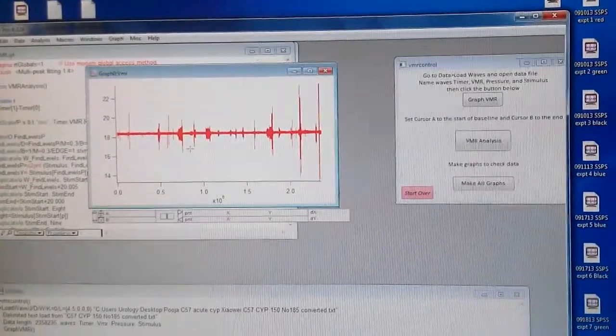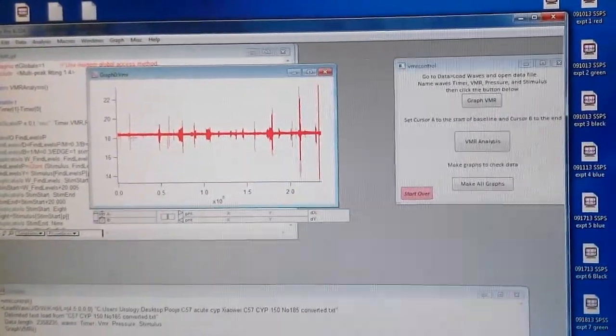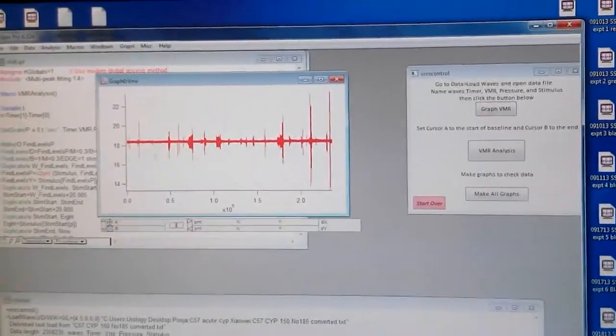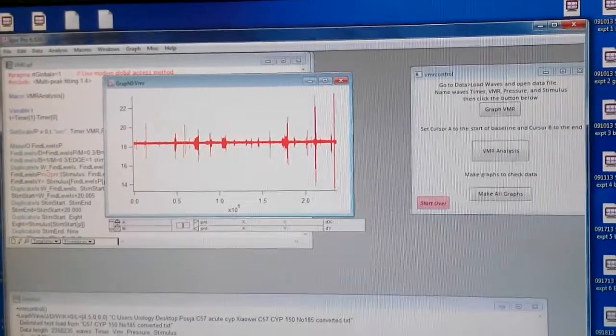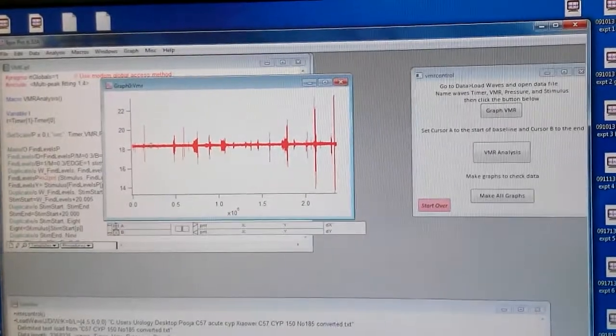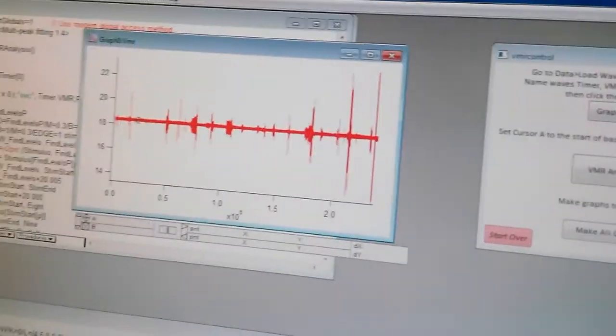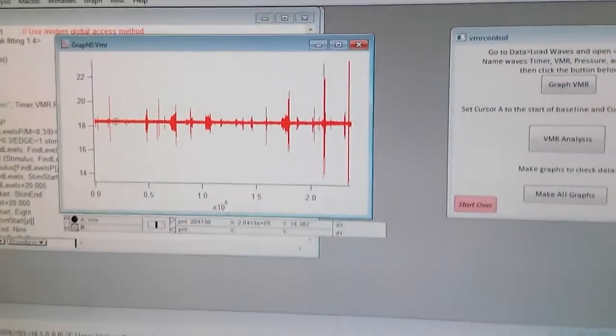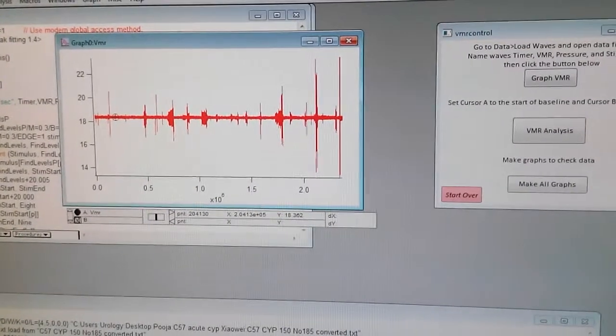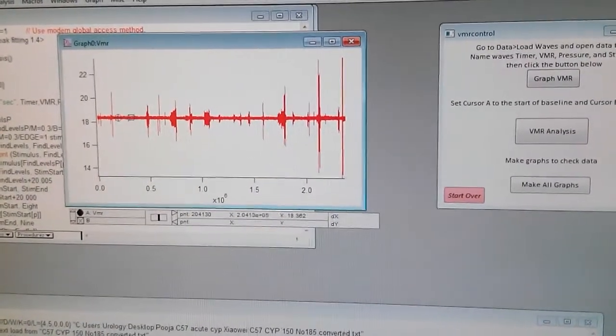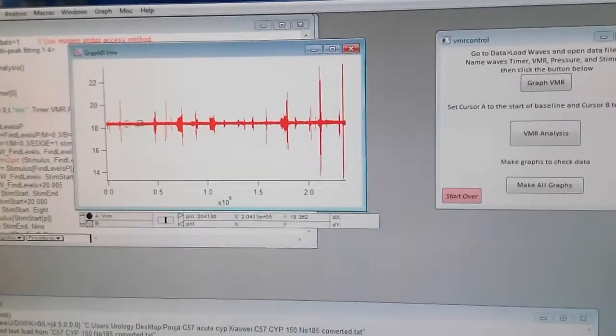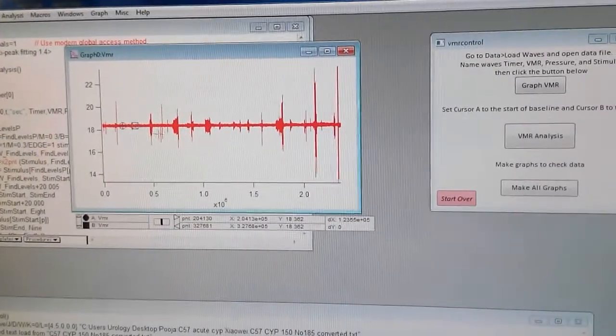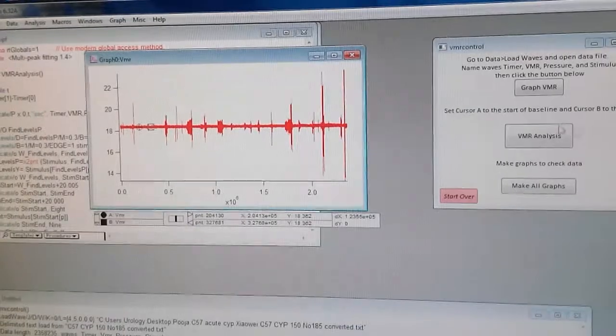Now you have to click the background. So we have to, so that way it can control, it can take the control or the line or what they say. You try to align these boxes. Once you are done with this, you click on VMR analysis.